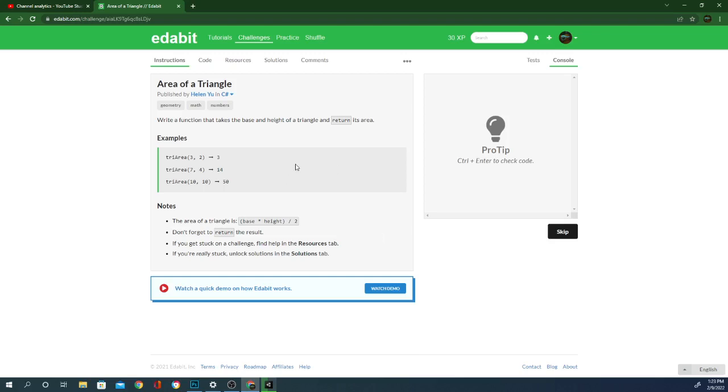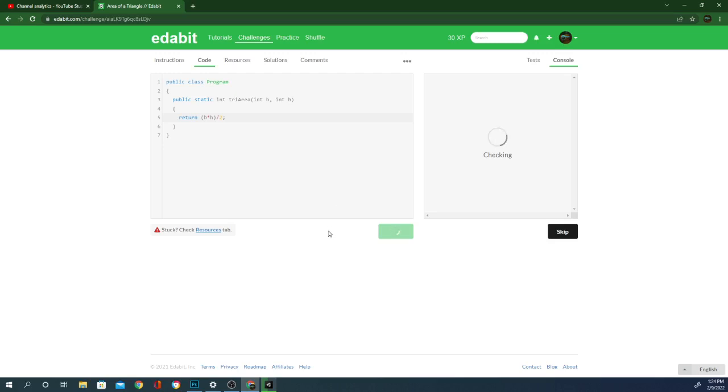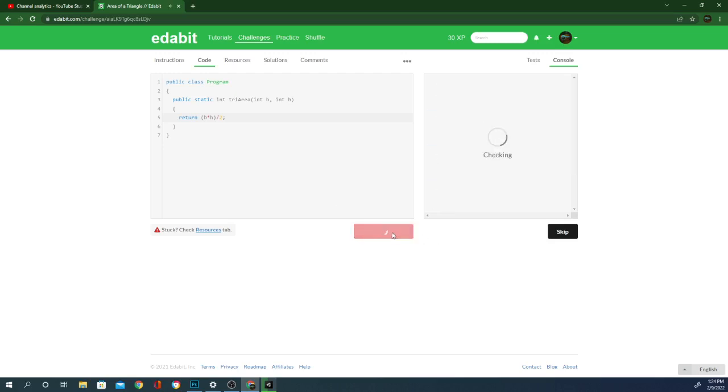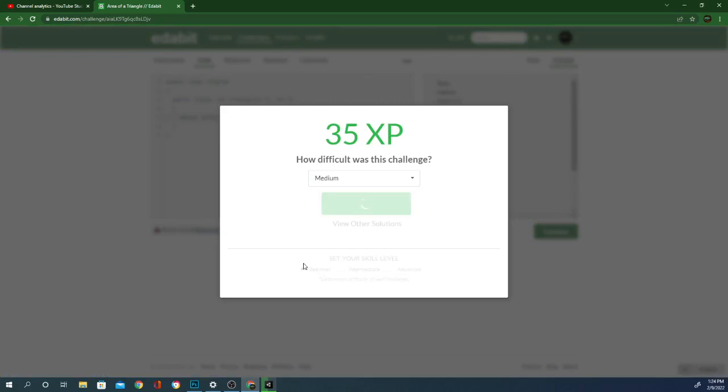Write a function that takes the base and height of a triangle and return its area. The area of a triangle is base times height divided by two. Don't forget to return base times height divided by two. It's practically giving us the answers there's not really fair, but okay.